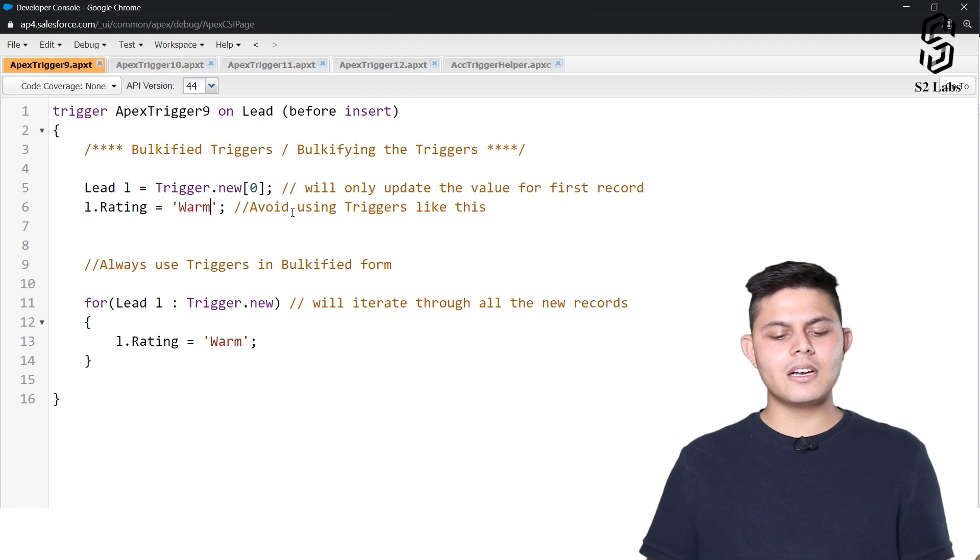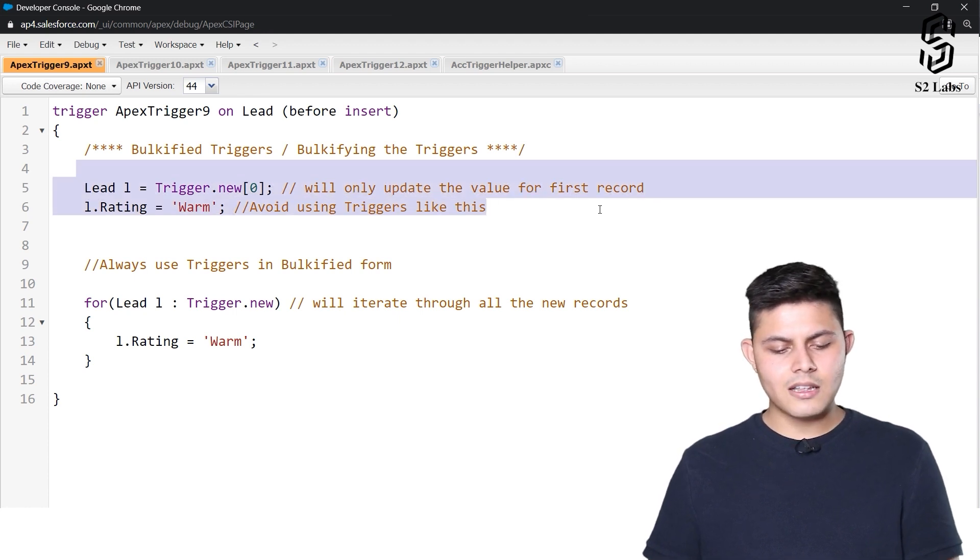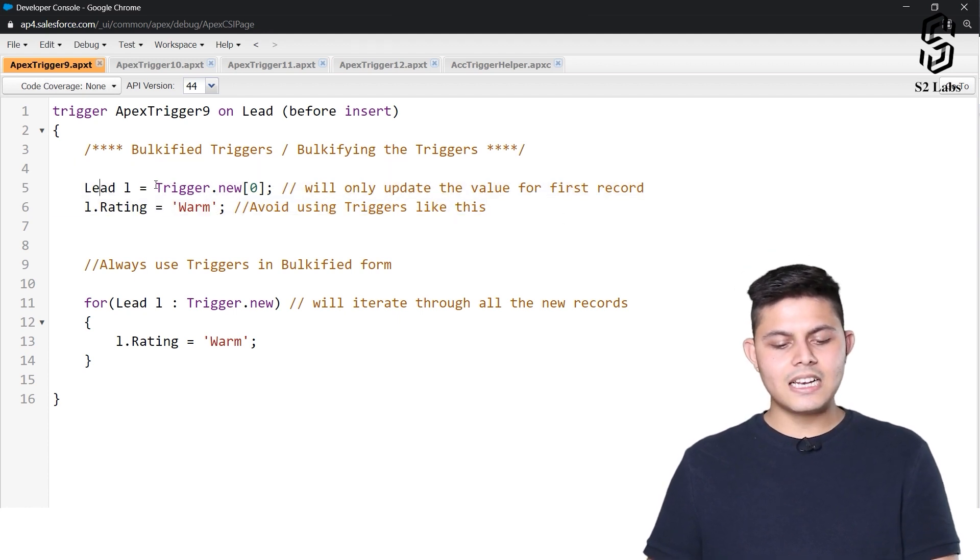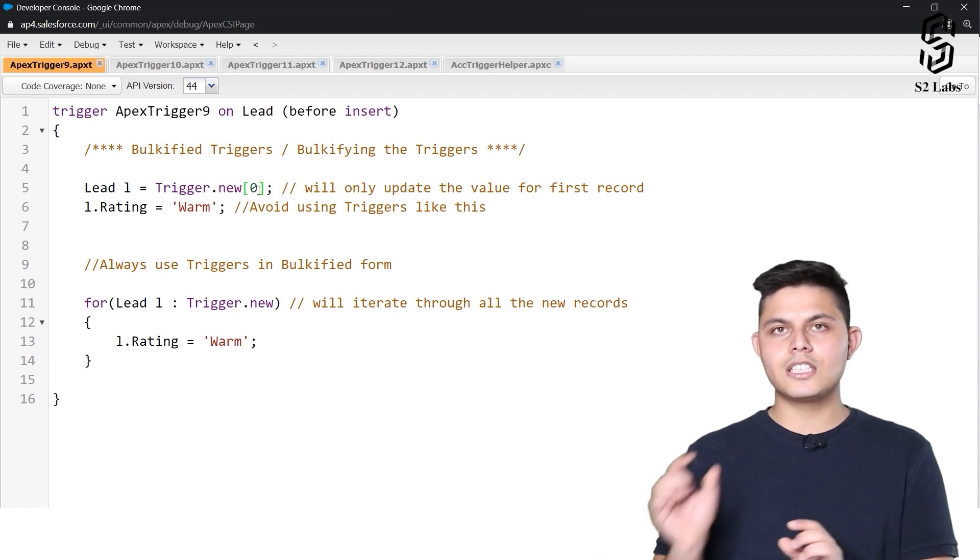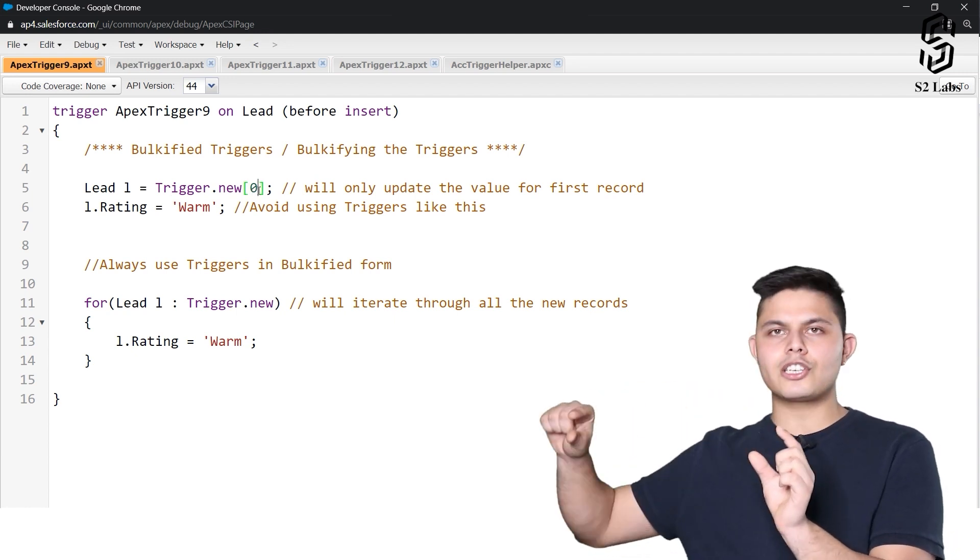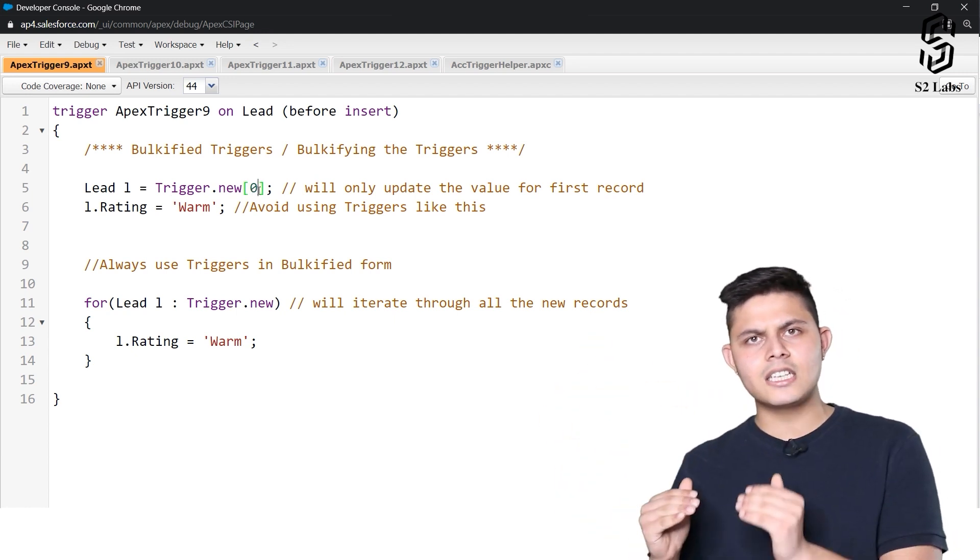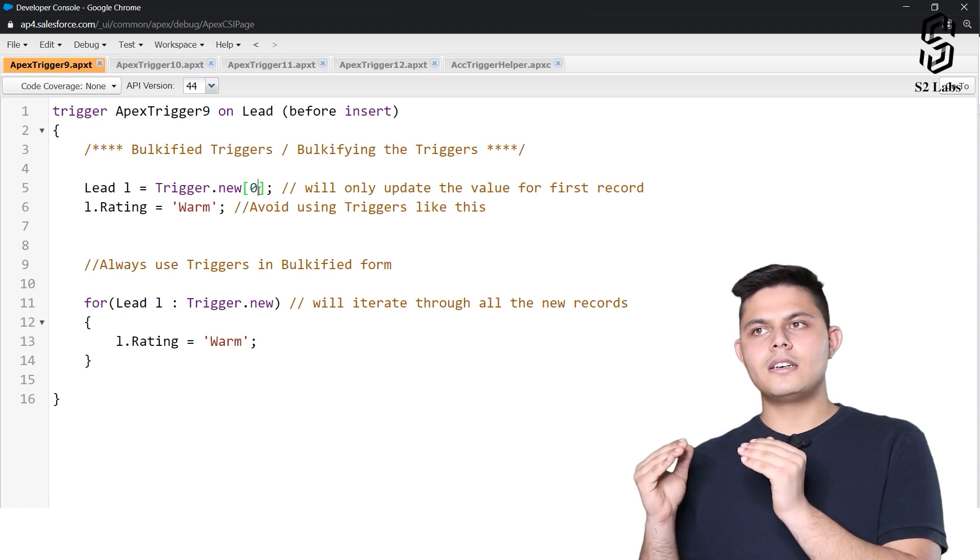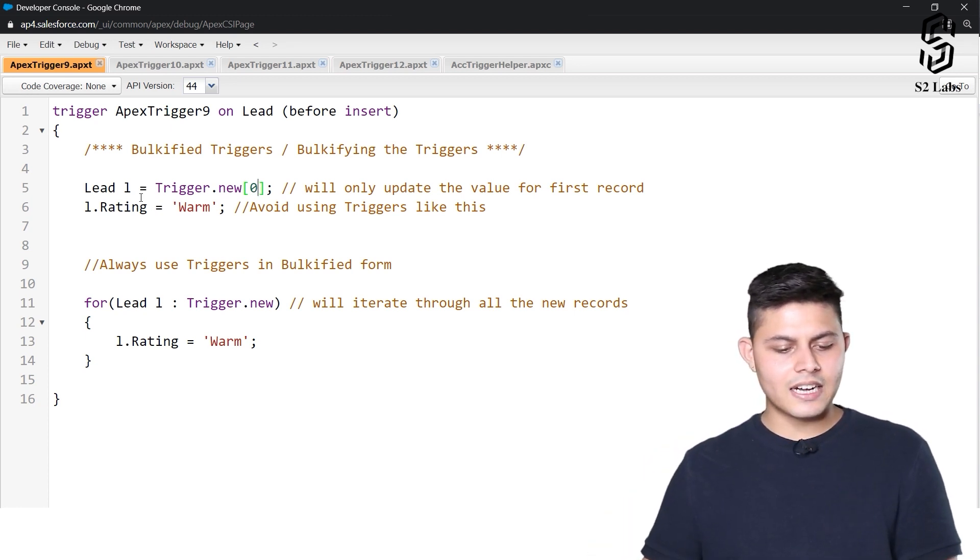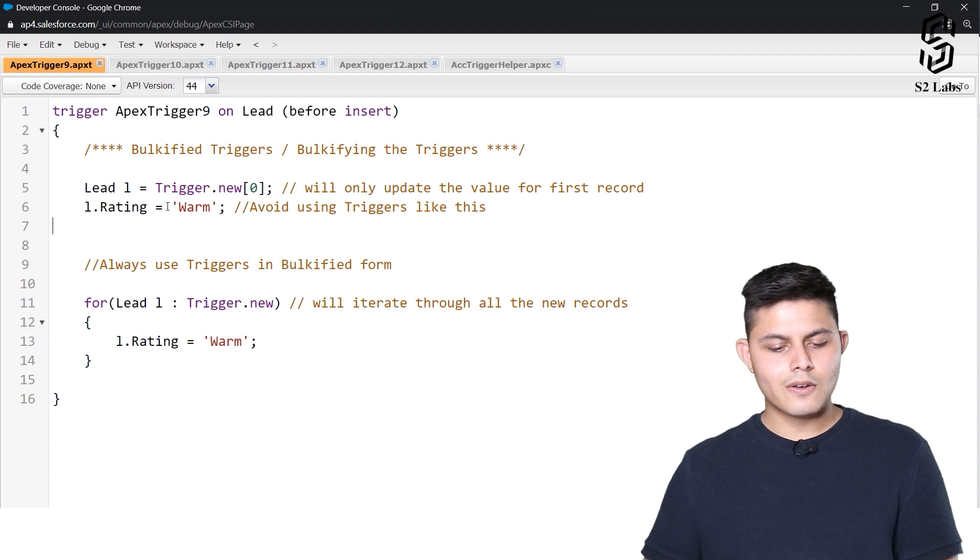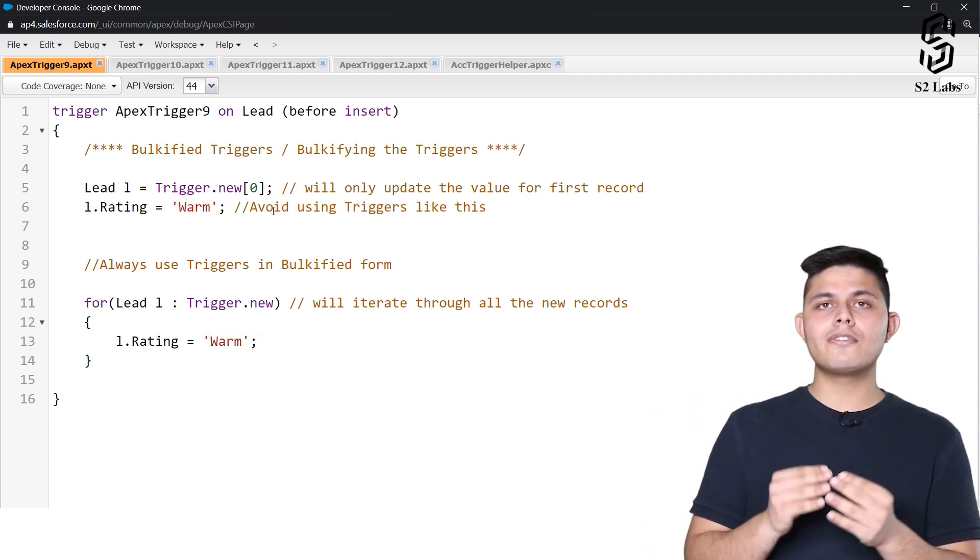Right, so we have written down the code in here. Lead L is equal to trigger.new[0], so the zero will refer to the first record into the list trigger.new which will update the rating field's value to warm. So this will work perfectly fine if you will be creating a single record using the user interface or through any upload or anything.